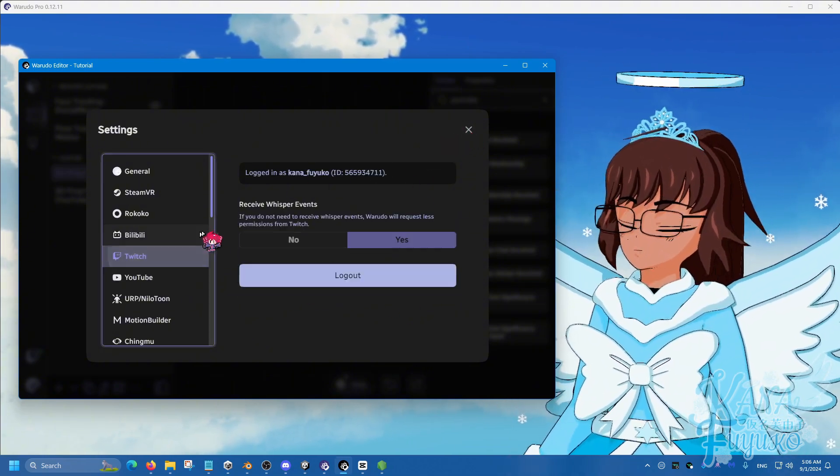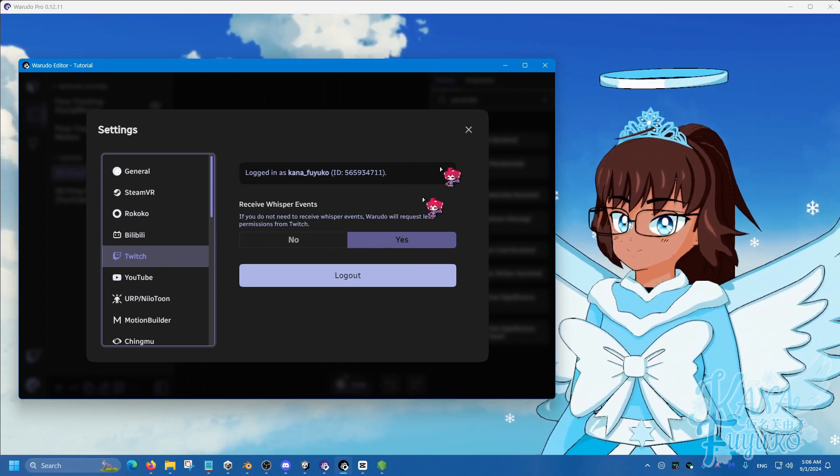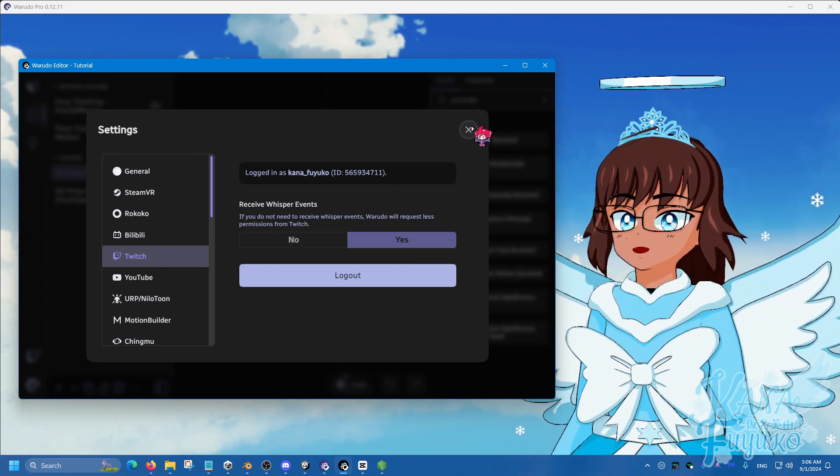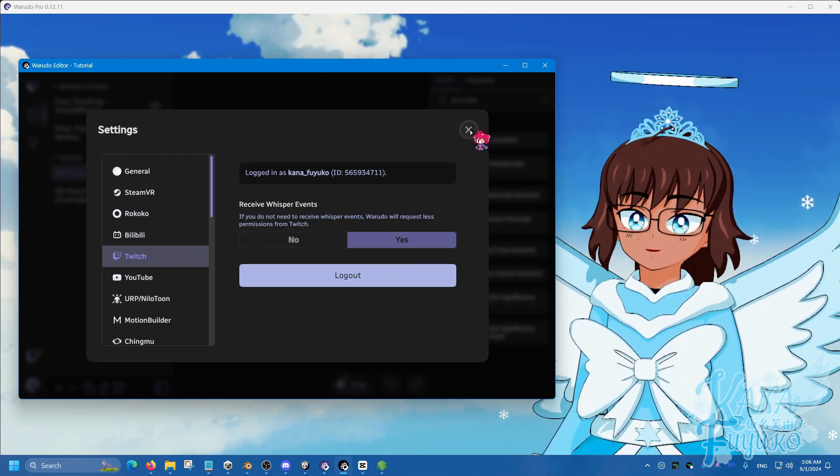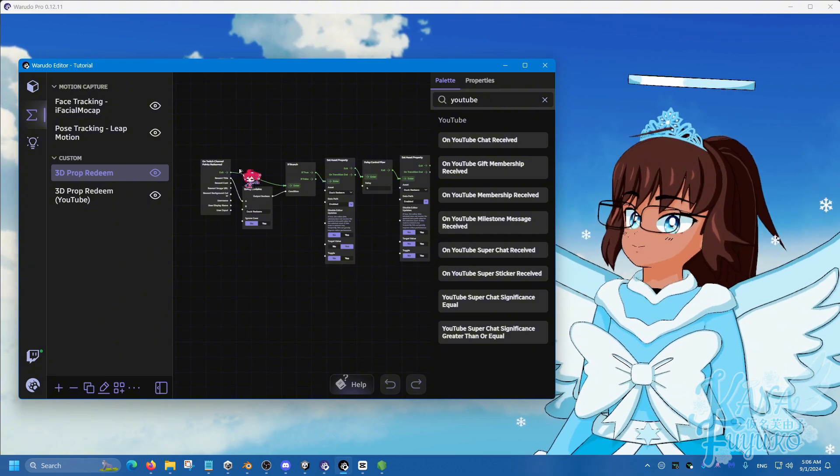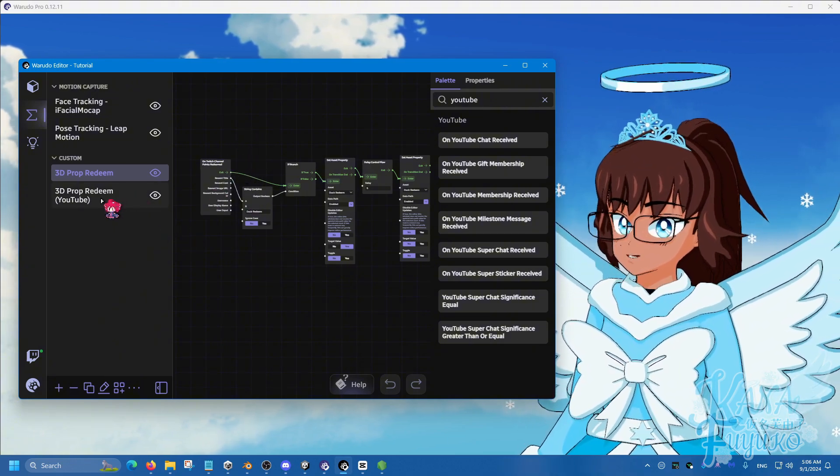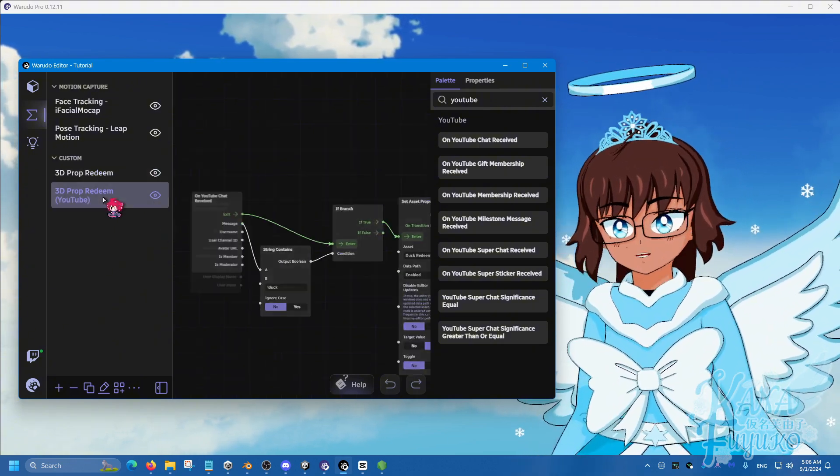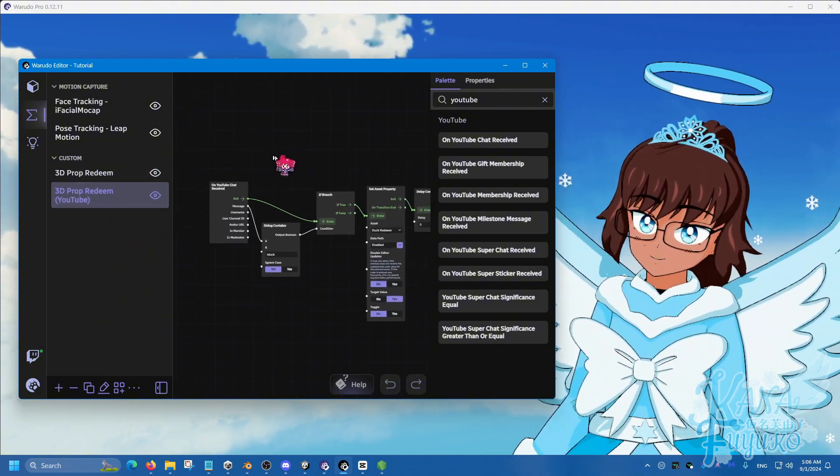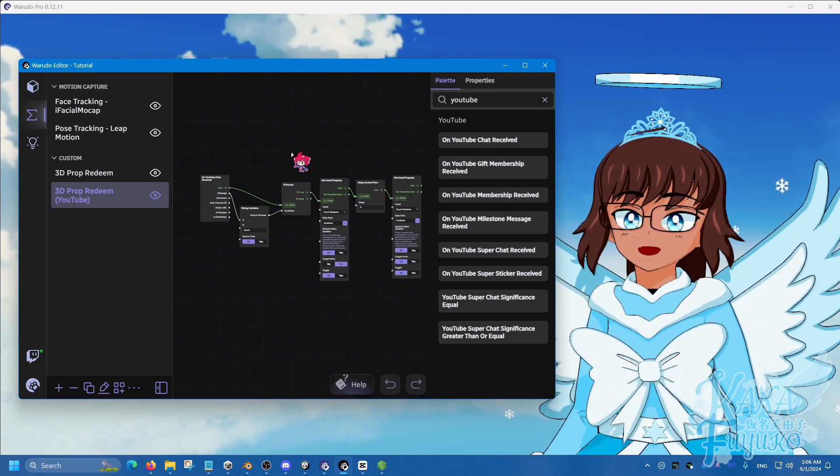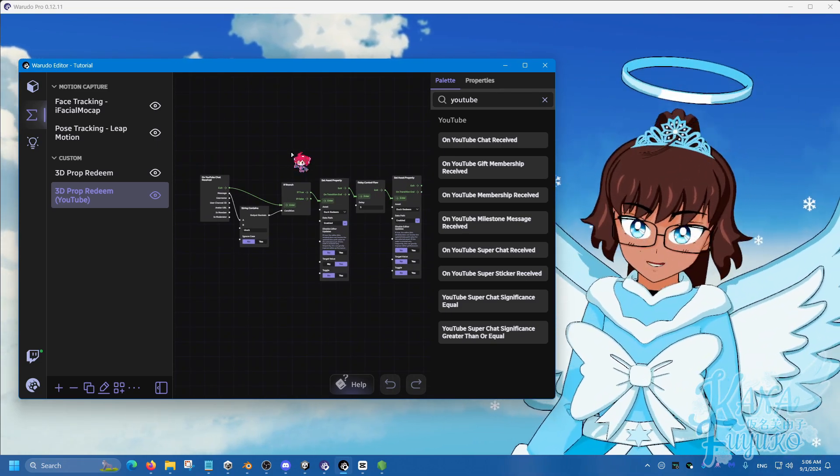So, pretty much here, that's how you can be able to connect your account and, therefore, these redeems, both YouTube and Twitch, should work perfectly fine and you should be able to have a 3D prop as a redeem.